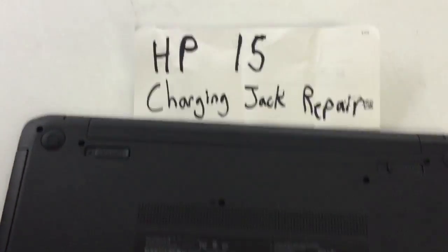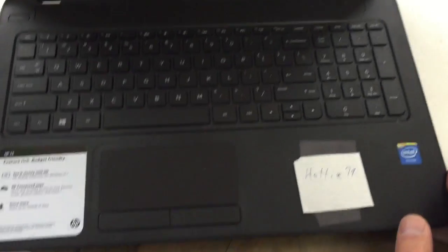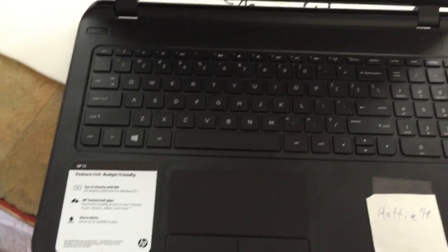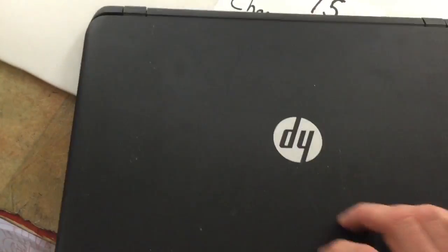We're going to be doing an HP-15 charging jack repair, just so you can see the computer. Most any HP-15, they're all going to have the same model to them, same screws and all that.